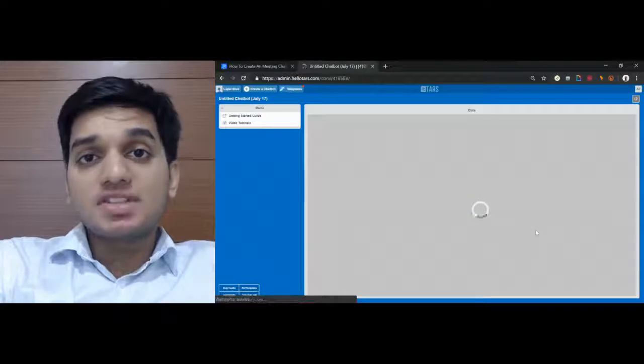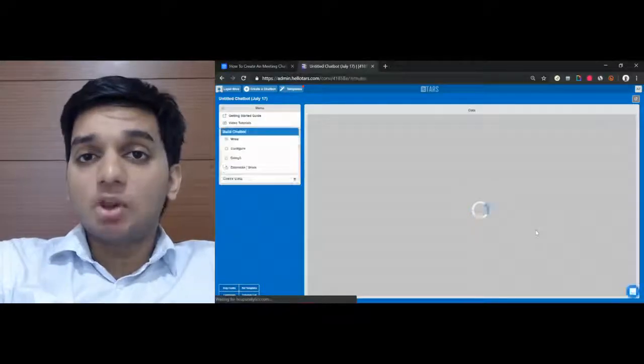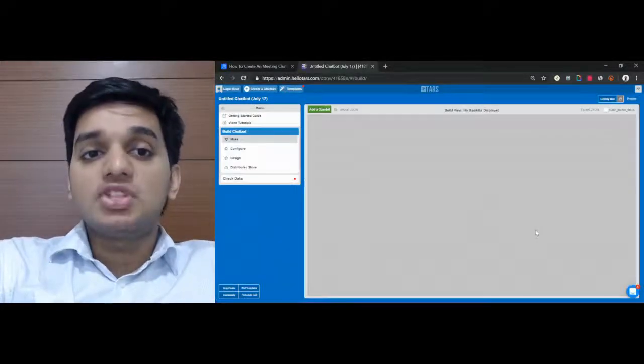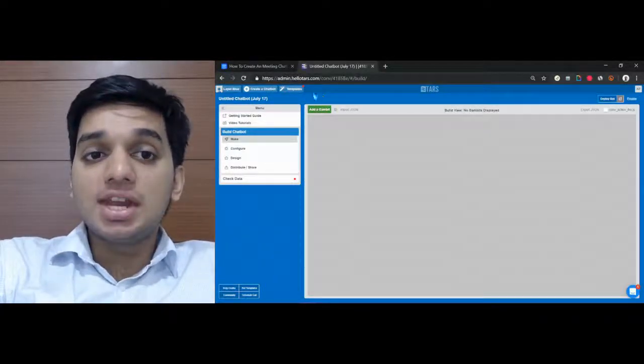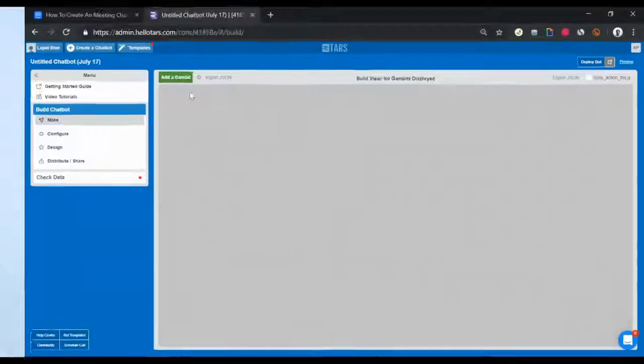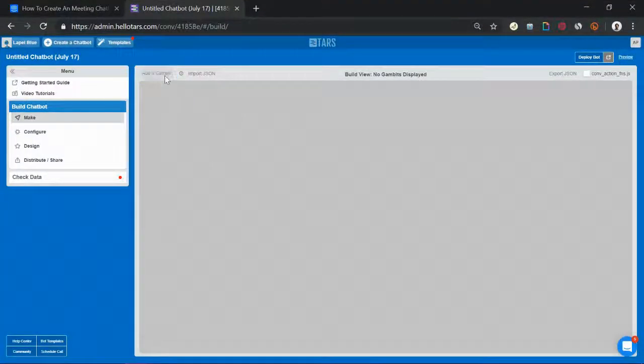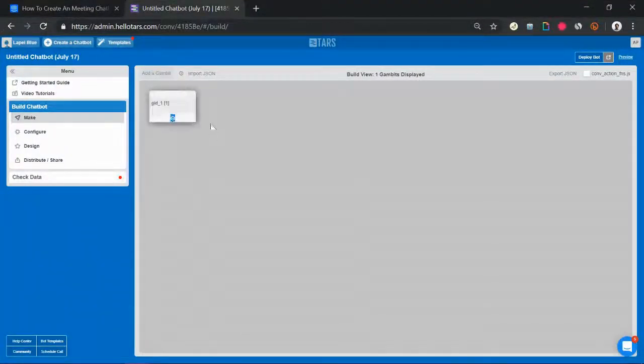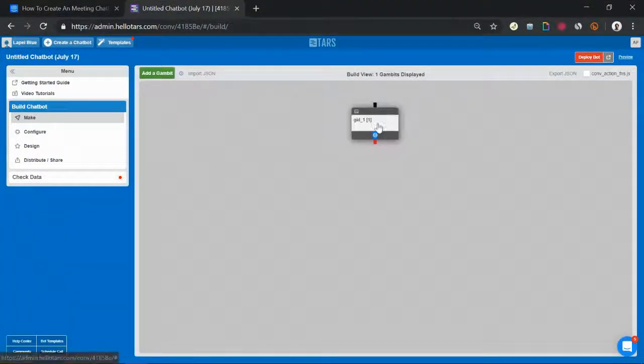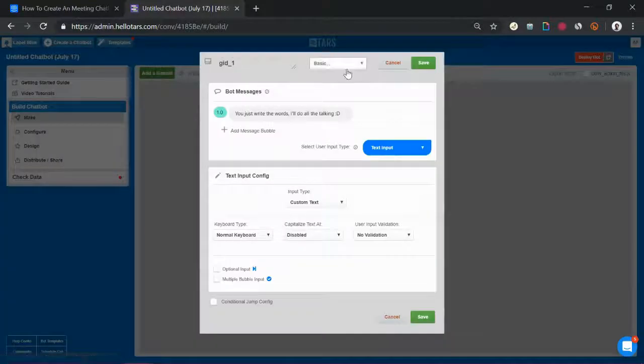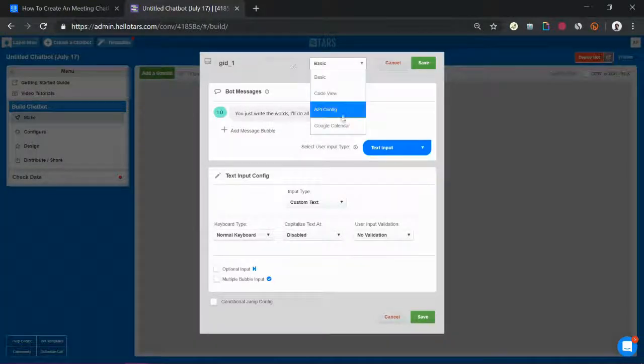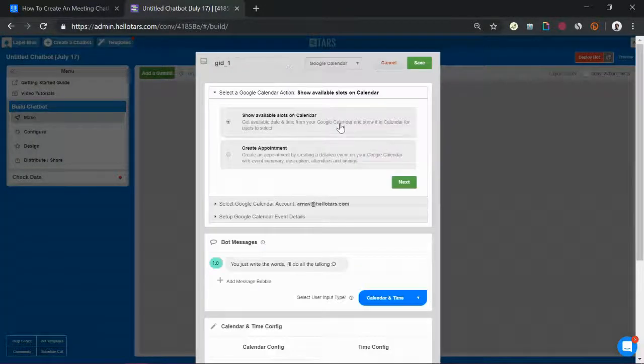Once the creation workspace is loaded, as always with these chatbots we're going to start by clicking the green add a gambit button in the top left of the screen. Once the gambit has been created I am going to open it up and select Google Calendar from the drop-down at the top of the gambit module.